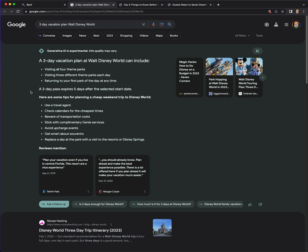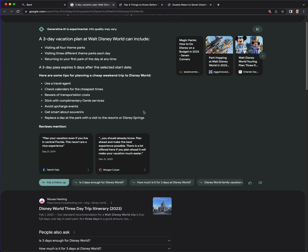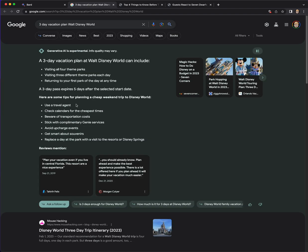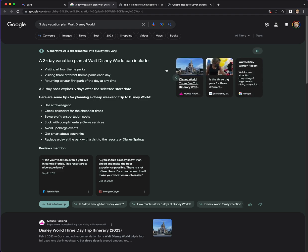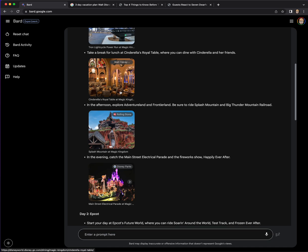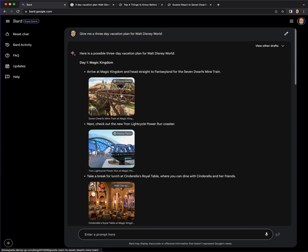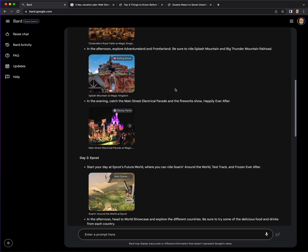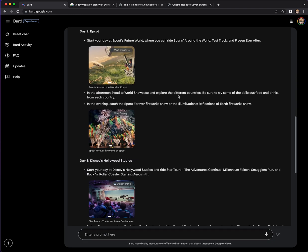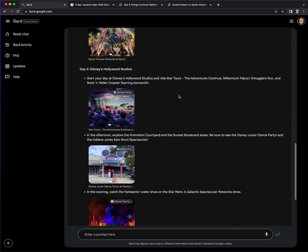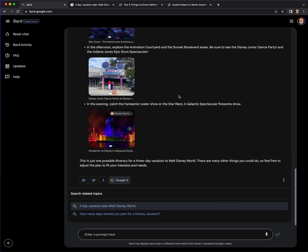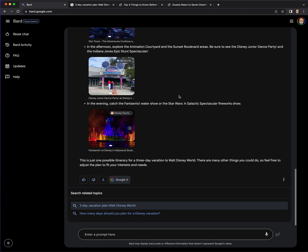So I've got this search generative experience going. So it brought it up in Google, but is using the search generative experience. And see, this is cool. I just started using this yesterday and the more I use it, the more I like it. These are links to things. So it's interesting. I'm in Bard. I'm asking for a three day vacation plan.